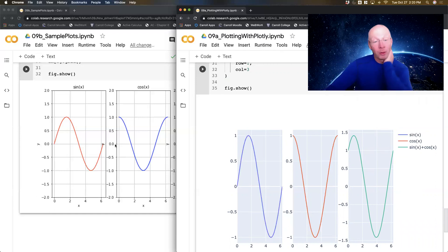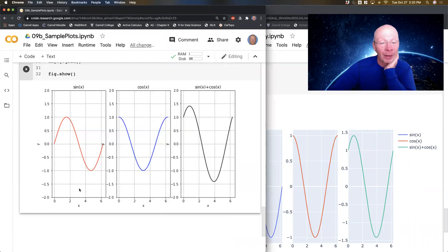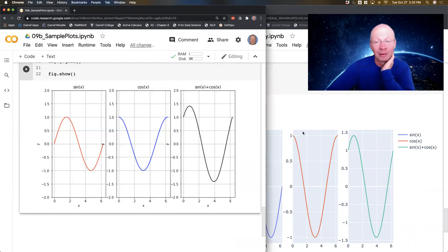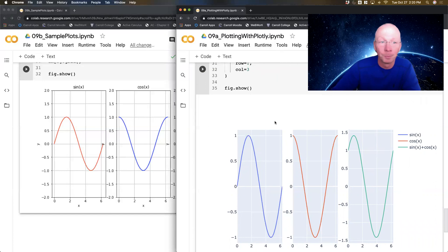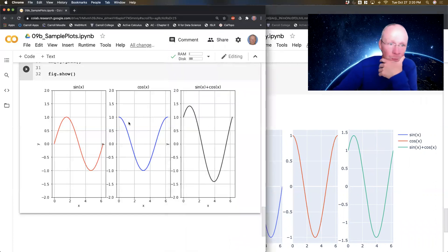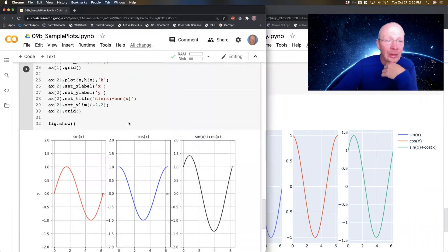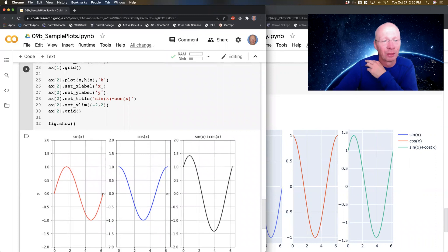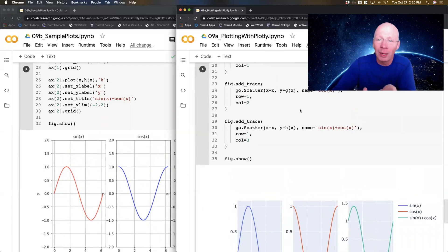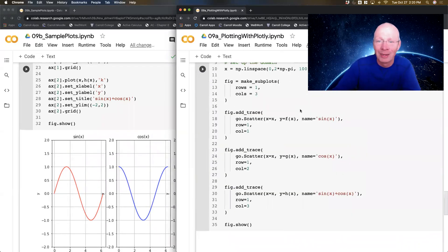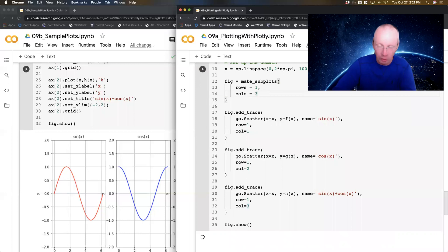Now, but notice over here in the matplotlib plot, I had an x-axis label, a y-axis label, I had titles. So let's build all that. Now in matplotlib, I had to go for each axis and set the label, and set the title, and set the x and y limits. There's something really nice you can do in Plotly with subplots, and it comes up here in your make_subplots command.